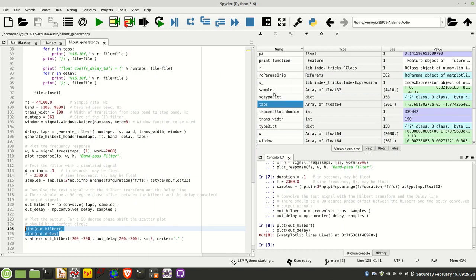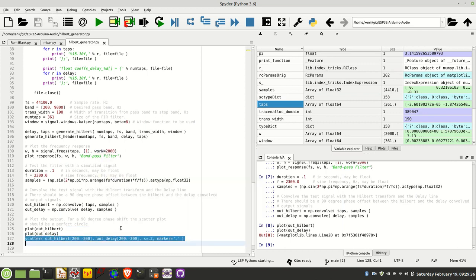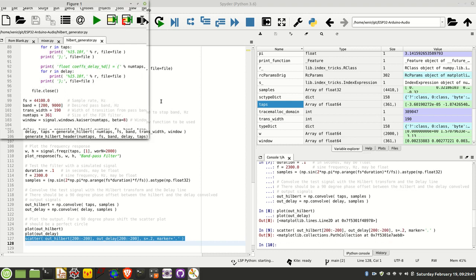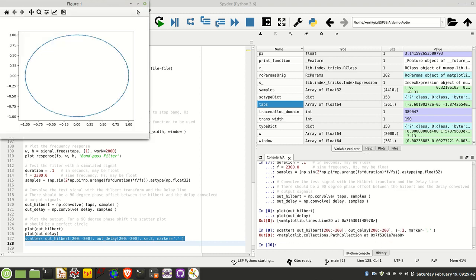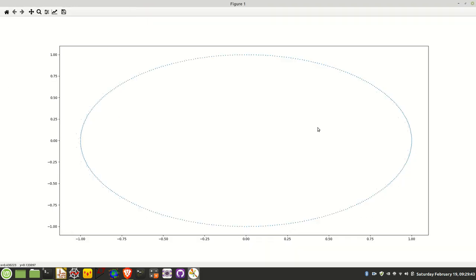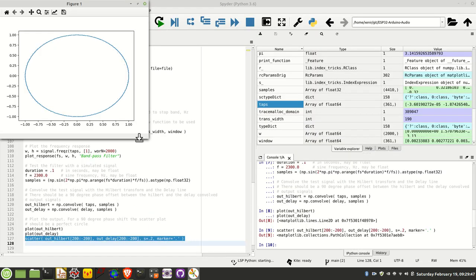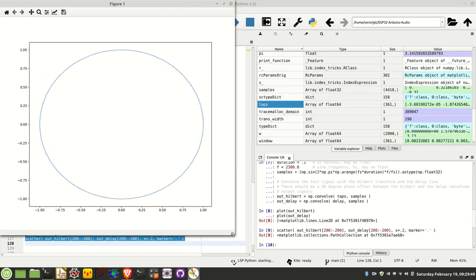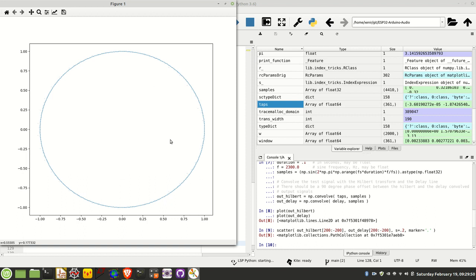Just to confirm that a little bit further, we can do a scatter plot of the output and the delay line, and we should see a perfect circle. It doesn't look like a perfect circle there because it's rectangular, but you can see here the output of that circle, just as it indicates on the oscilloscope, we have a 90 degree phase shift between the Hilbert and the delay line.